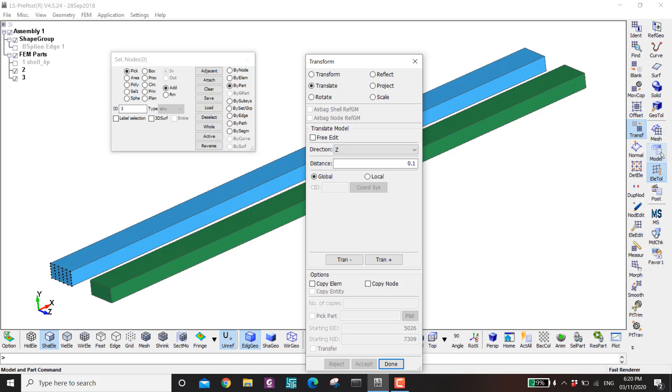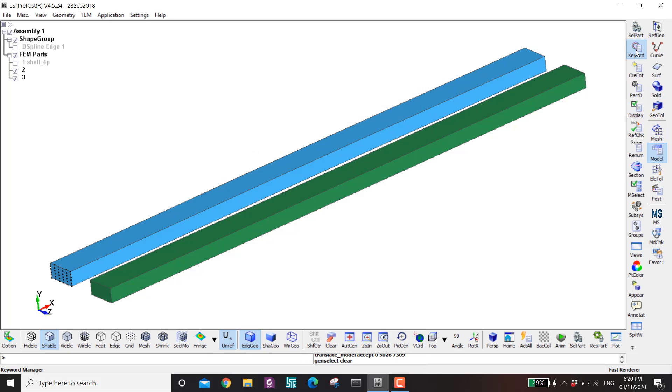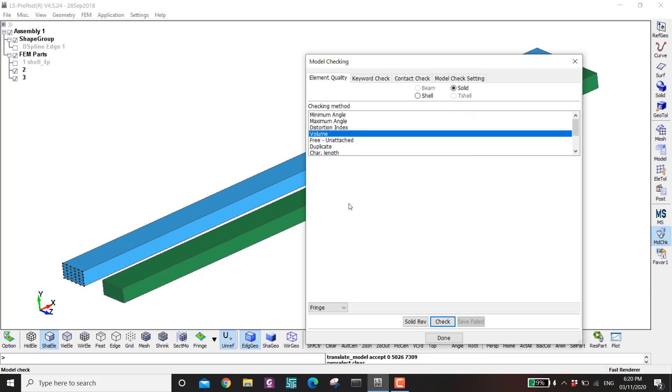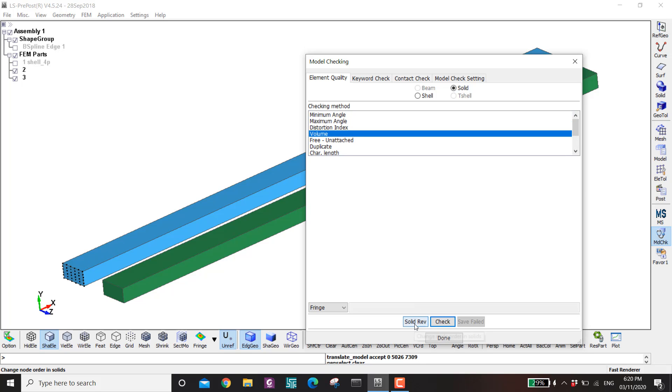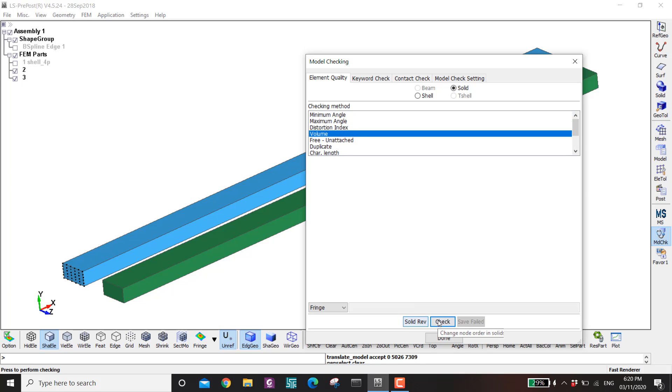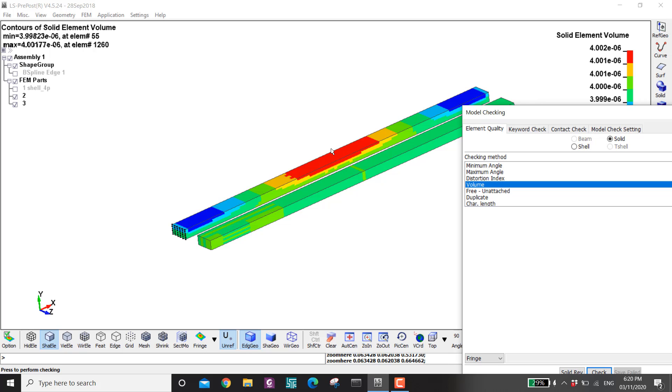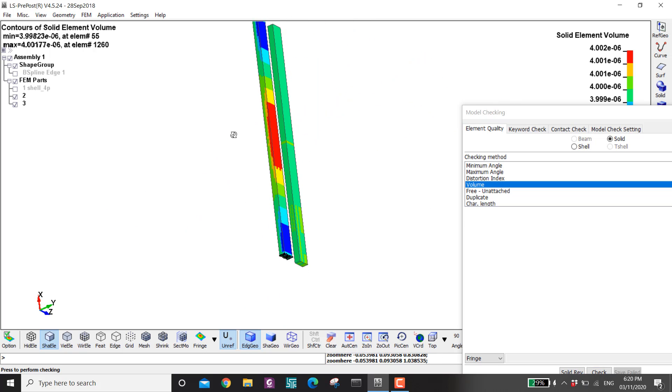Okay. Now I go to model. Keyword. And then model check. And then the element quality. I have few things here. So let's say if I check the volume. Check. You can see how the volume is different.